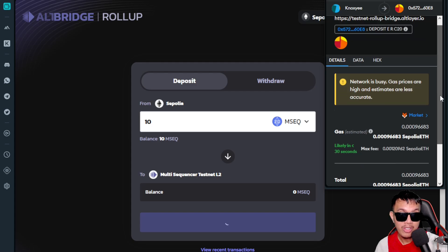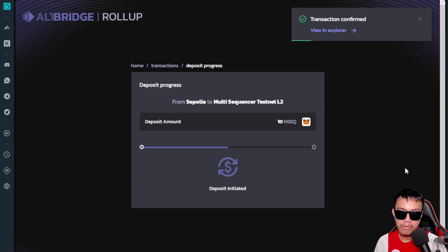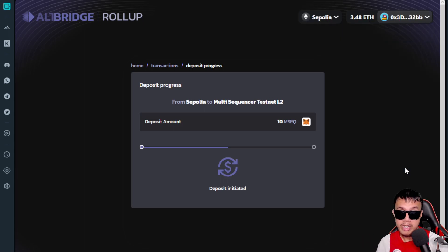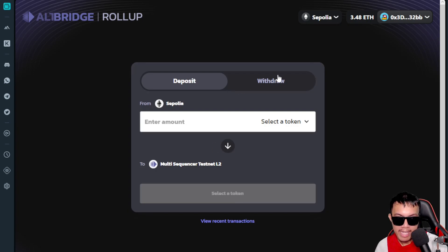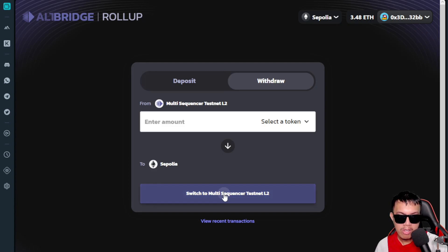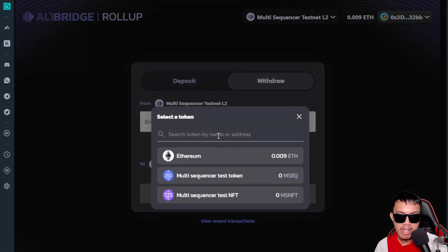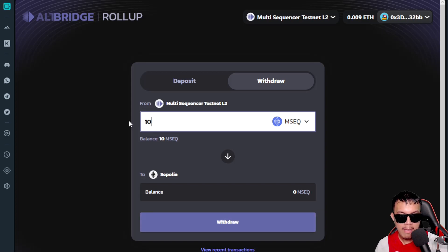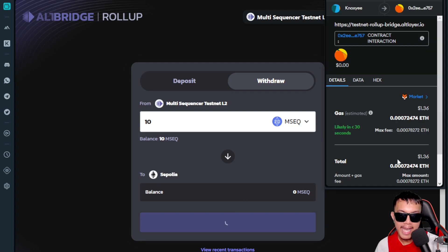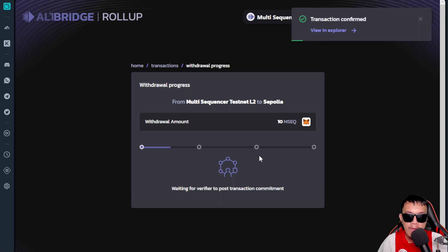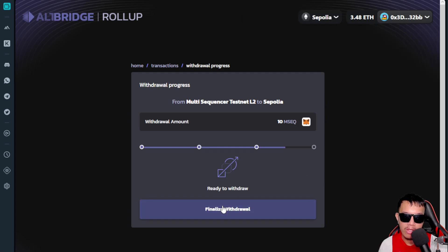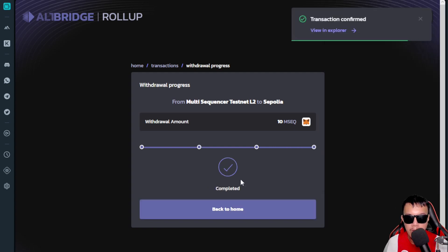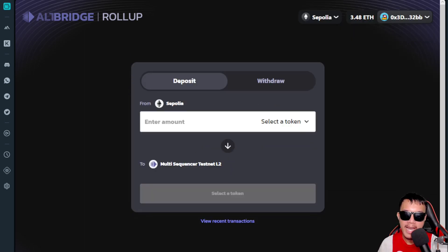MetaMask pops up — the network is busy, so confirm. Transaction is confirmed. Just like the previous task, the deposit won't take long. Deposit finalized — go back home. Now we withdraw: switch to Multi Sequencer Testnet L2, select the Multi Sequencer Test Token, enter the same amount, click Withdraw, and confirm in MetaMask. This takes a while — once it says 'Ready to Withdraw,' switch to Sepolia, finalize the withdrawal, pay the gas fee, and confirm.